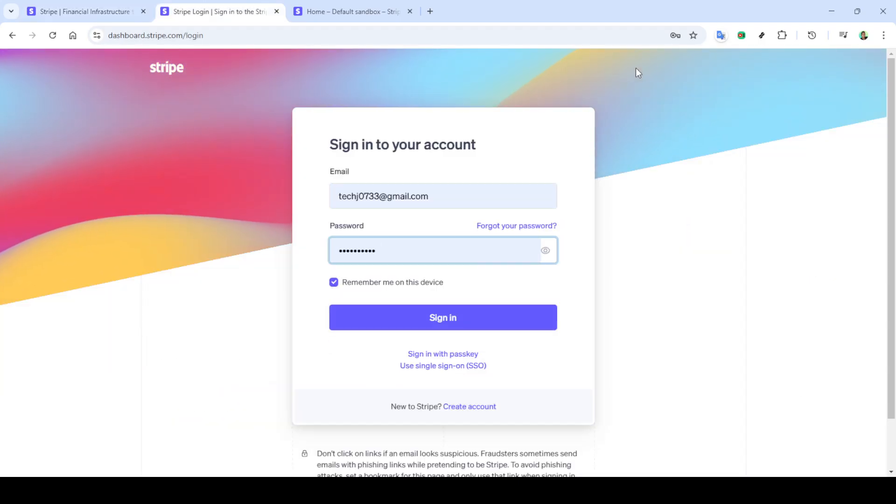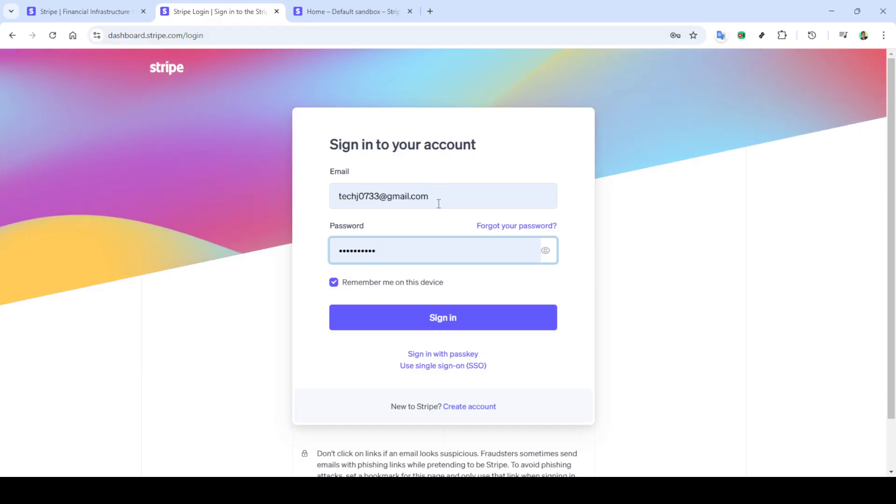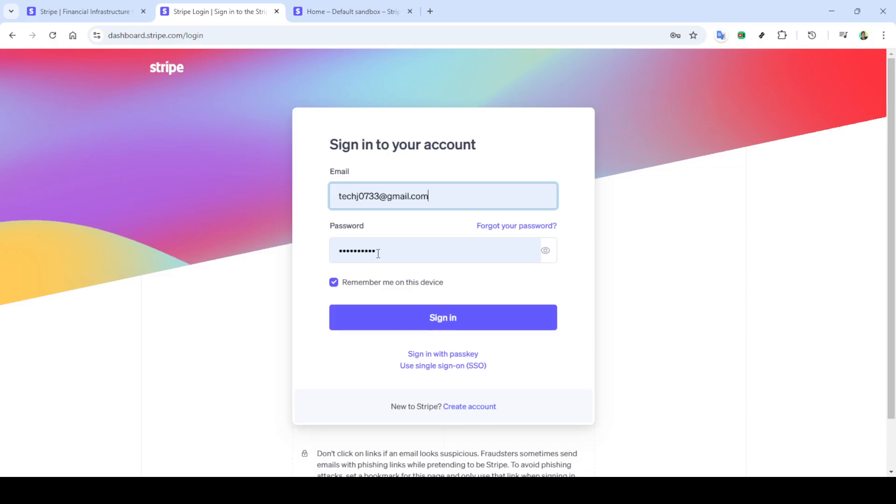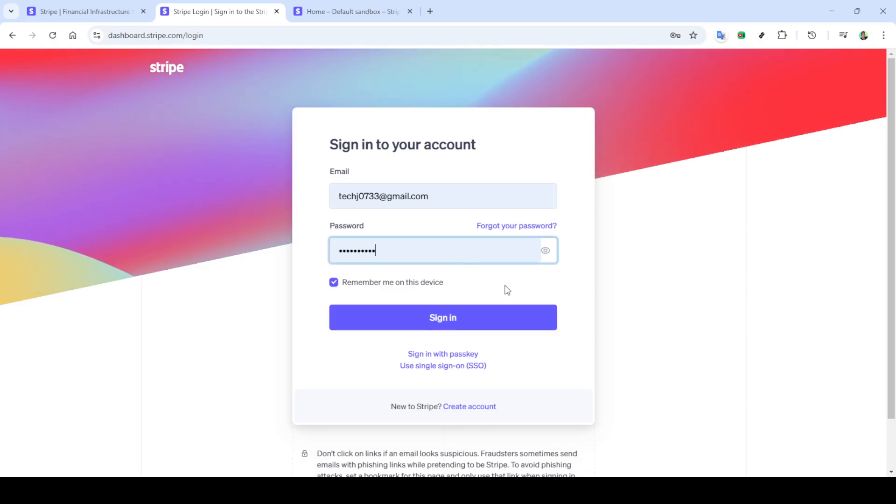First things first, we'll start by opening up your web browser and heading over to Stripe's website. Simply type in stripe.com in the address bar and hit enter. In no time, you'll be on the homepage of Stripe.